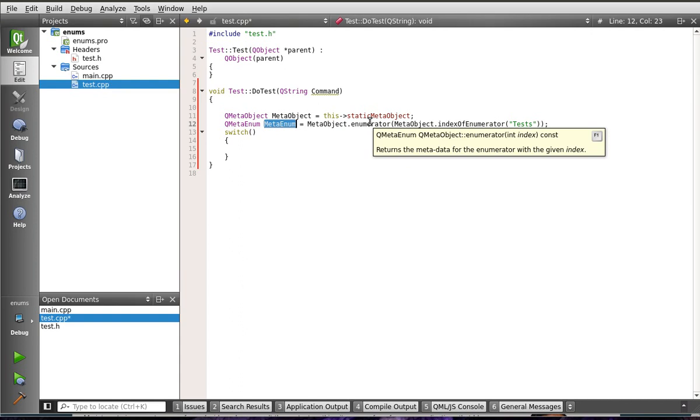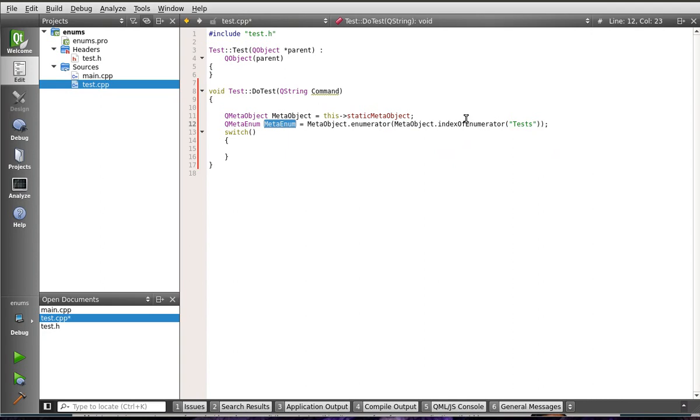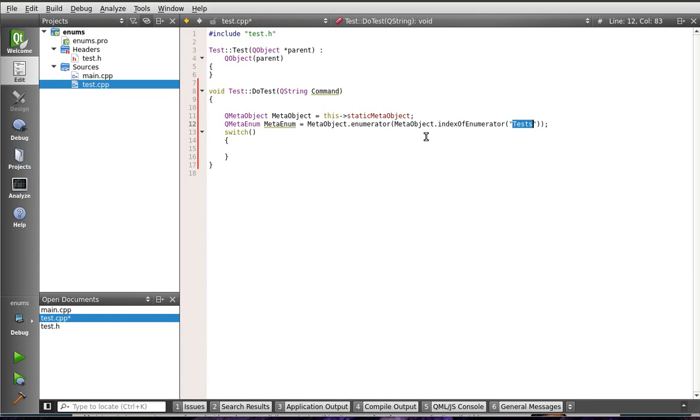And that we're going to get data about our index of enumerator, which is Tess, our enum object. Whew, that's a mouthful. If it sounds confusing and complex, it's because it is confusing and complex. But, we're going to make it simple.